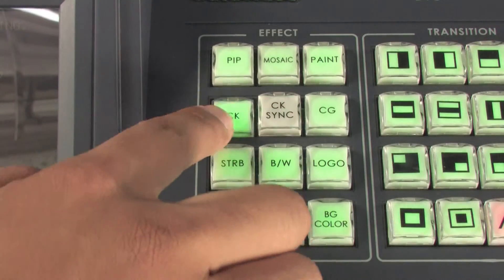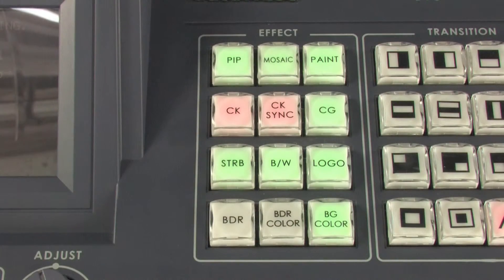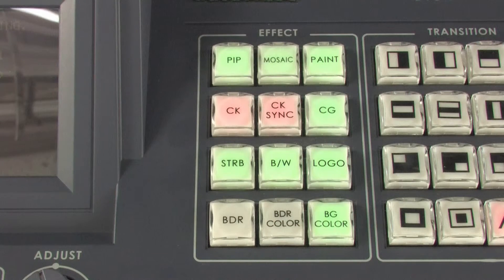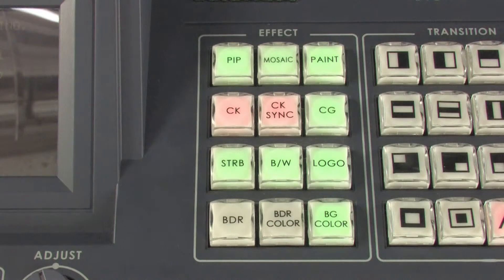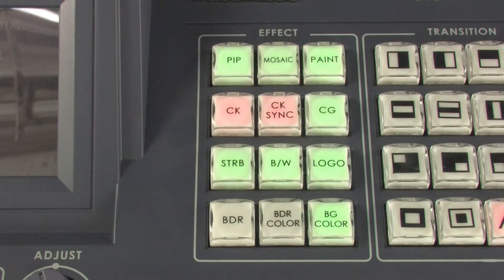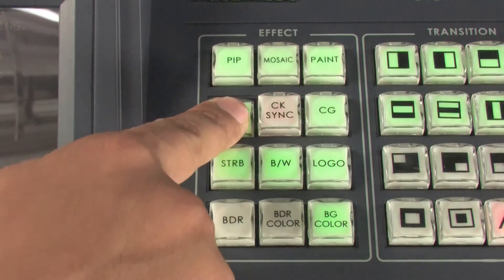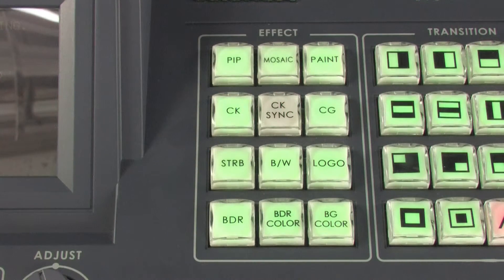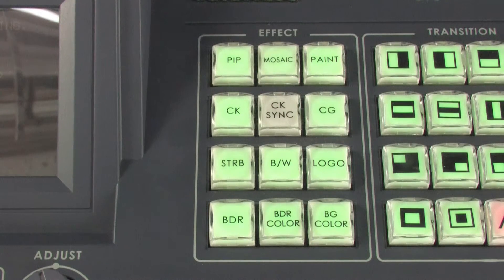CK key and CK sync key are for chroma key effects. Details of the use of this together with the menu settings are described later.